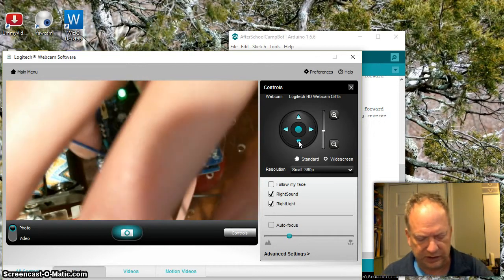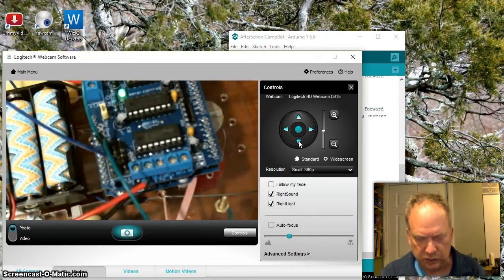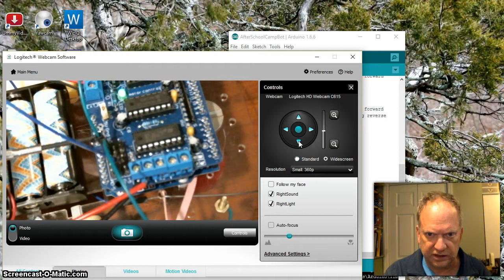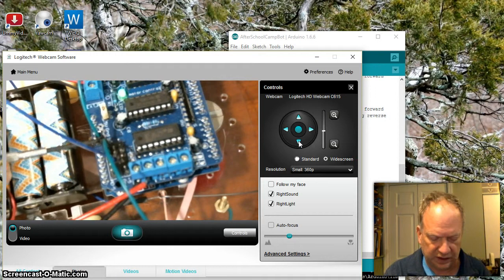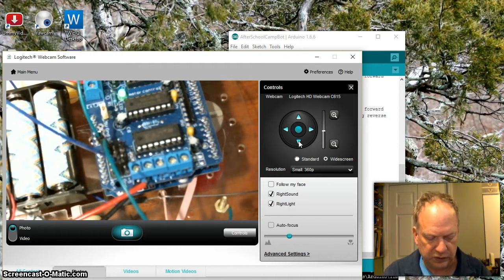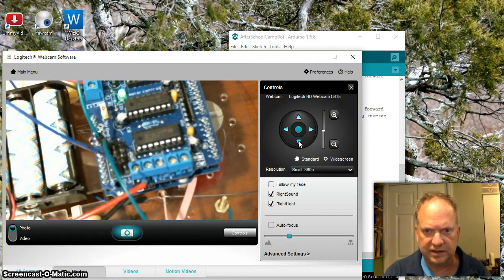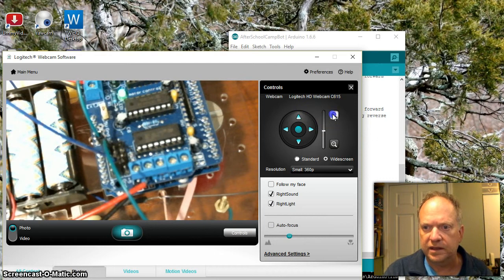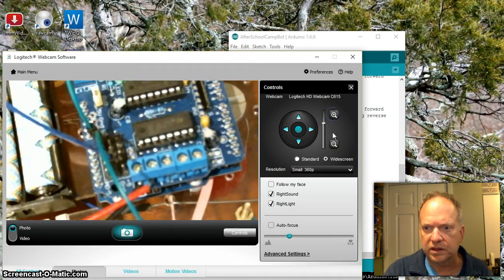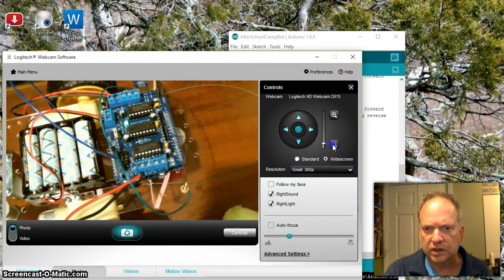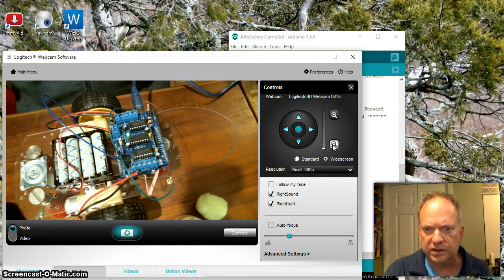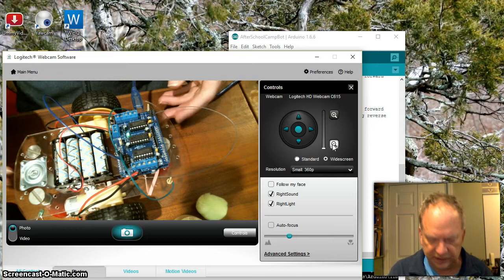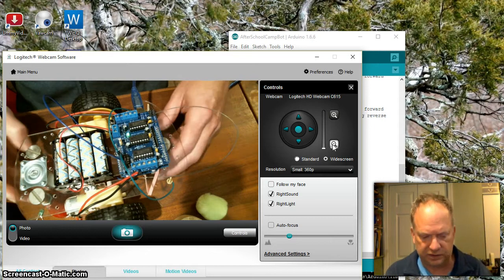Those go to pins A0 and A1. Now this code I'm going to show you in just a second is almost identical to the last code.